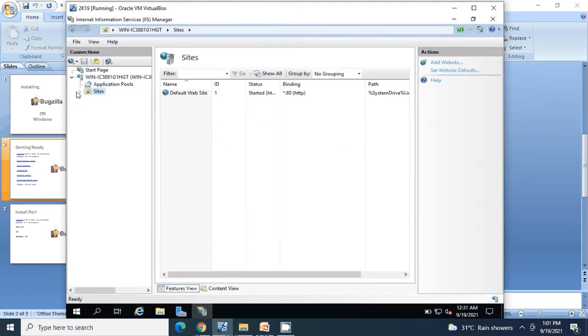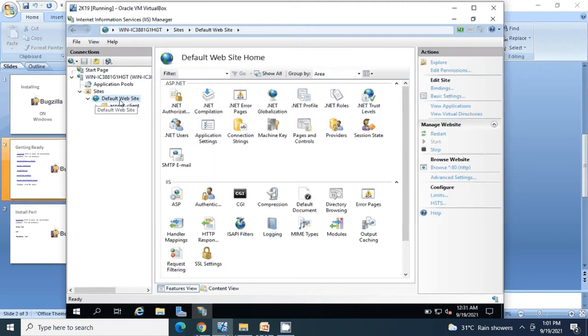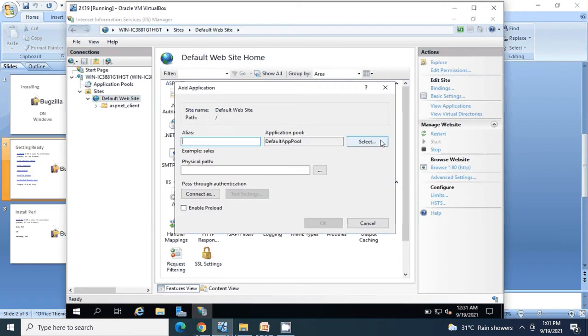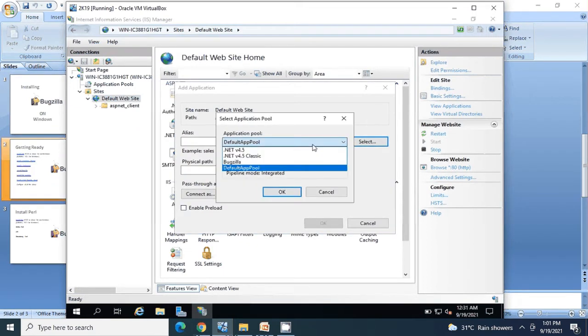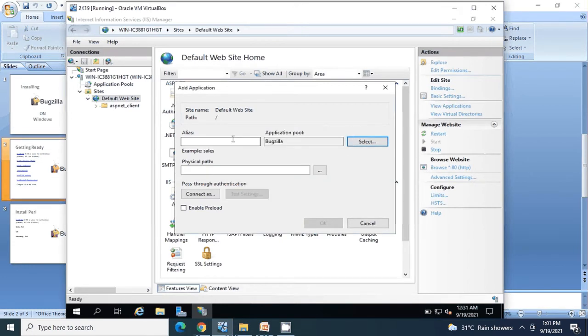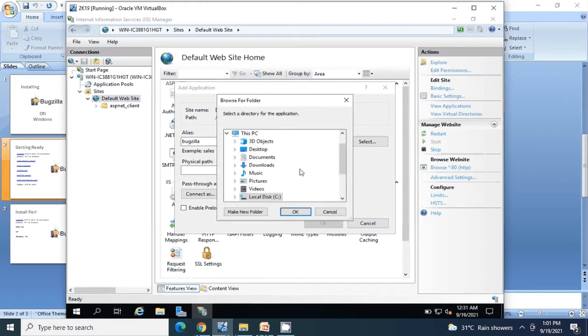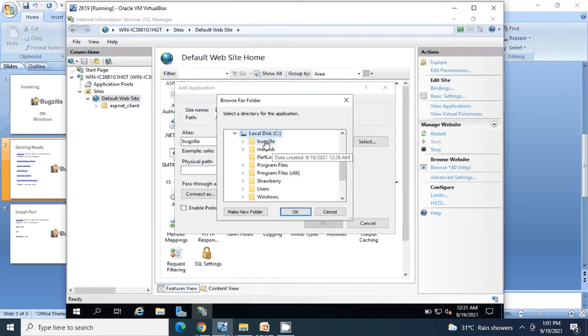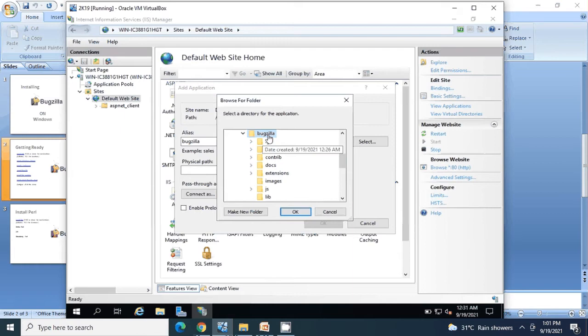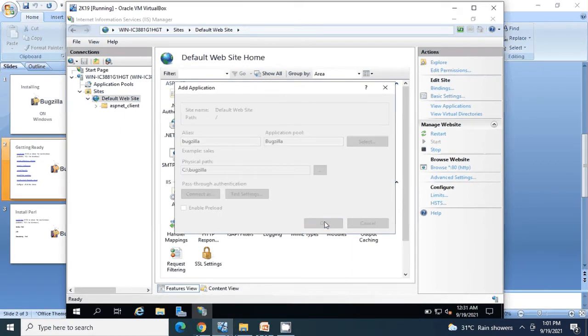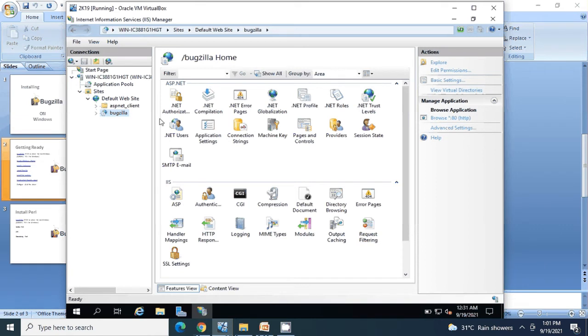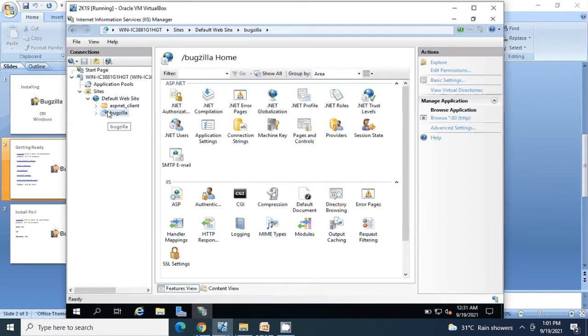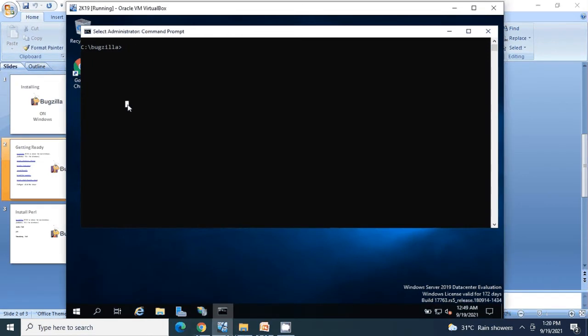I am going to my default site by clicking on Sites, Default Website. Right-click on this site and say Add Application. Click on Select the pool and select the pool that we created. Click OK. Write Bugzilla. Click on these three dots, go to C drive, select the folder that we have, the Bugzilla directory. Click OK. Now our installation of Bugzilla in IIS is completed.